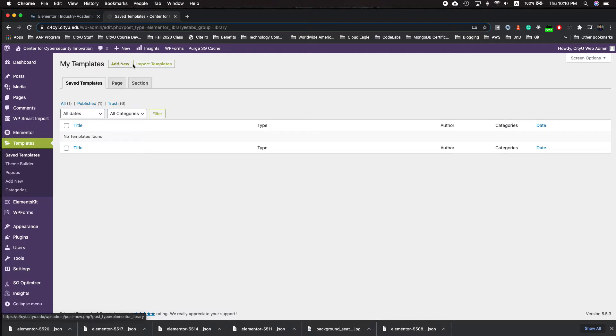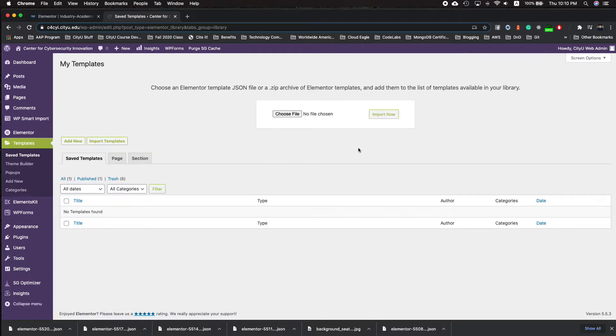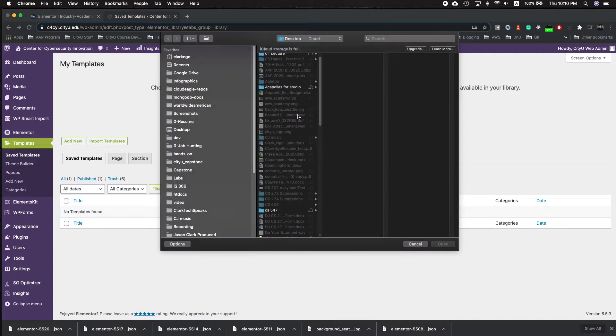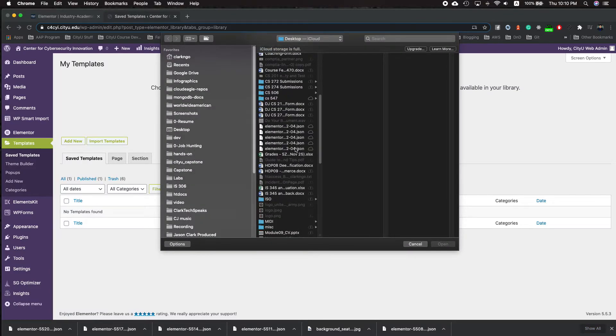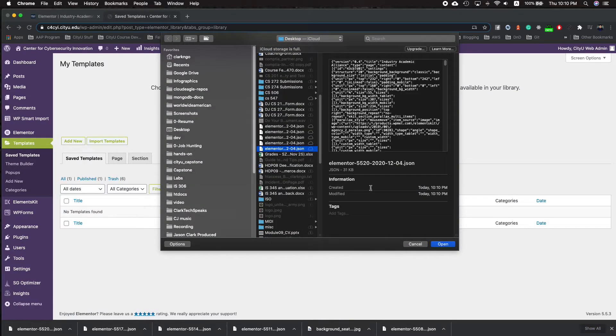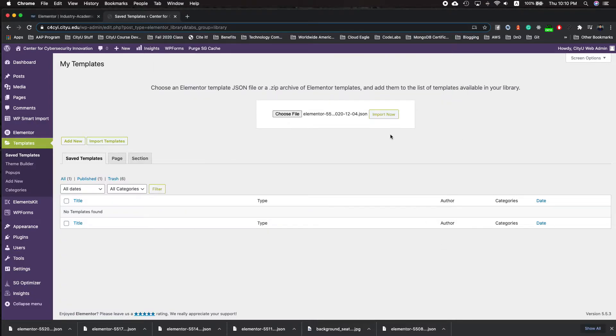Click templates. You want to import templates and click choose file. And look for that most recent Elementor exported and click import now.